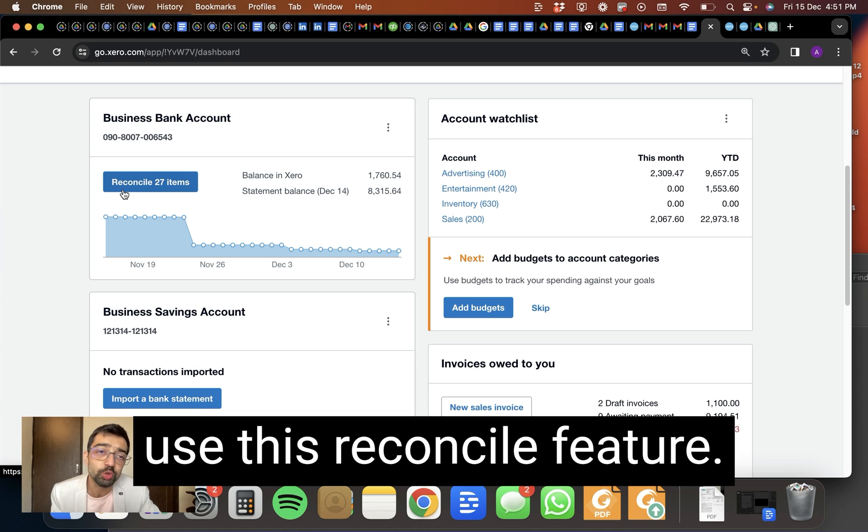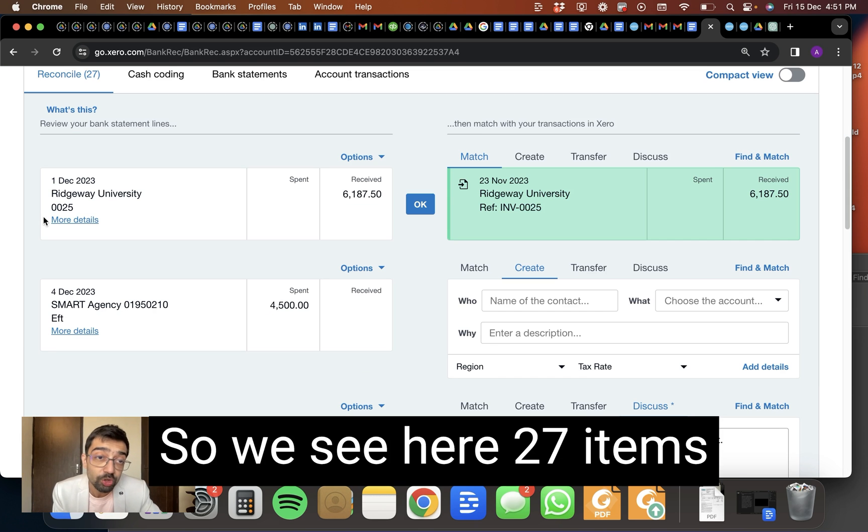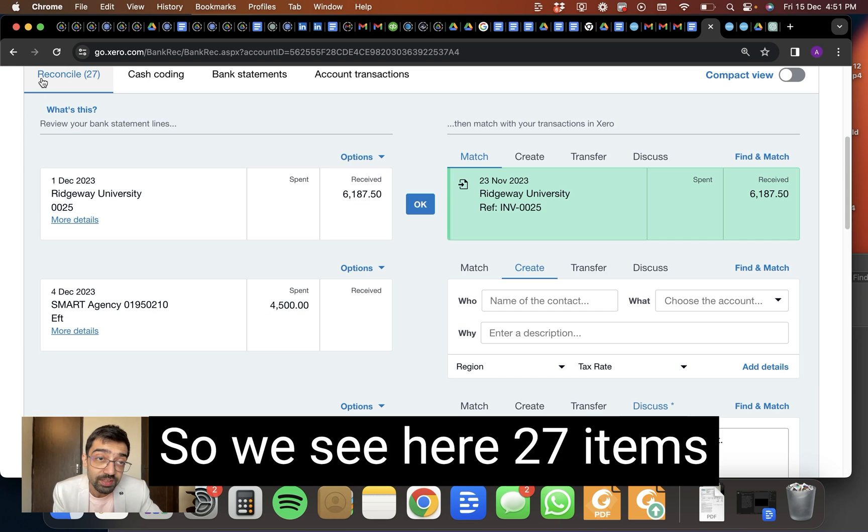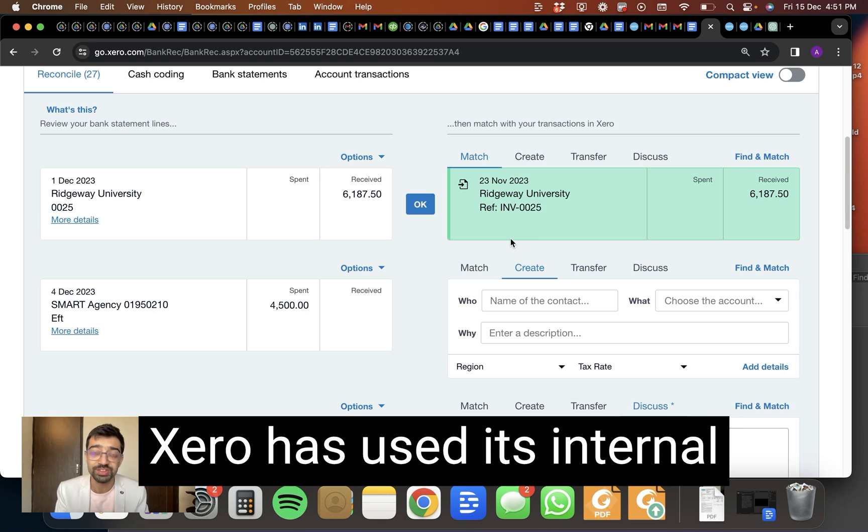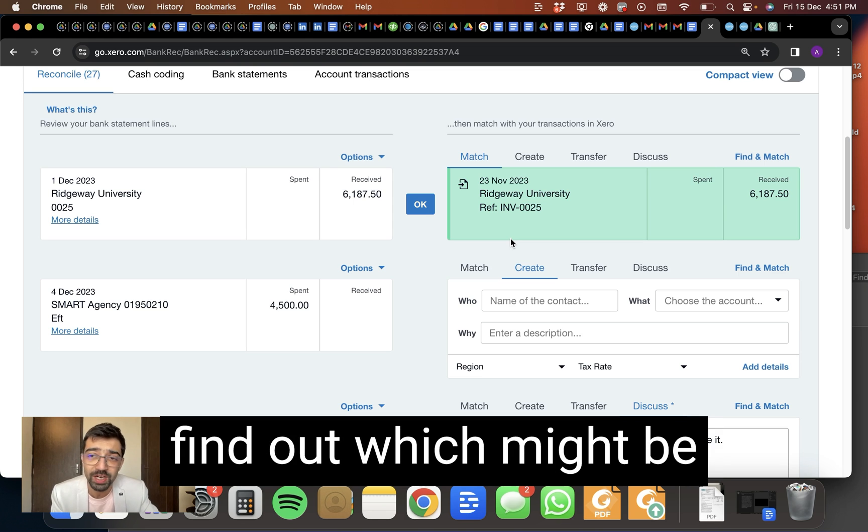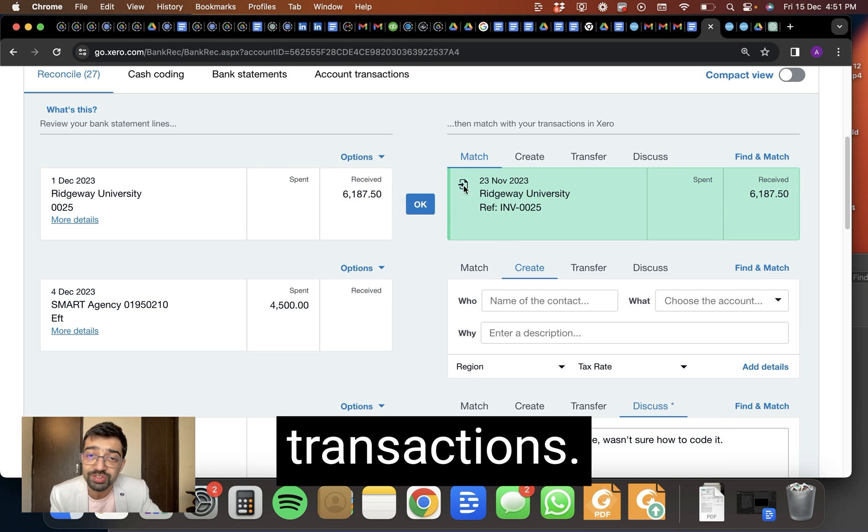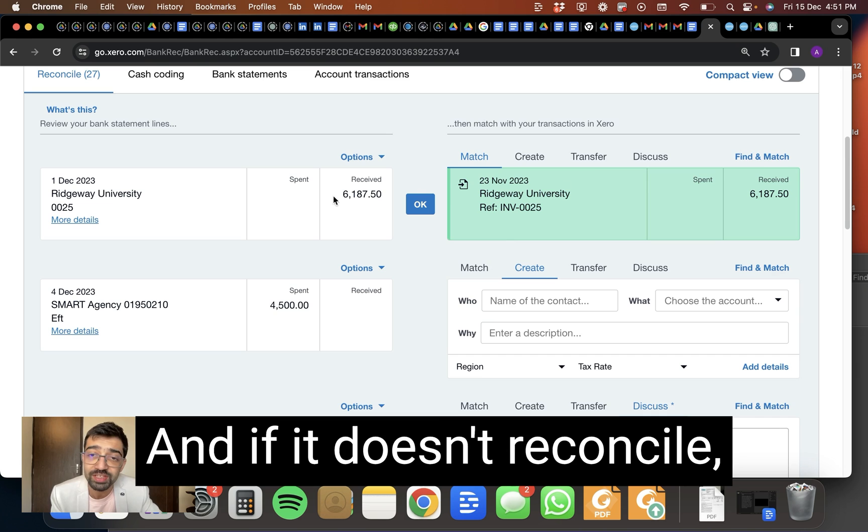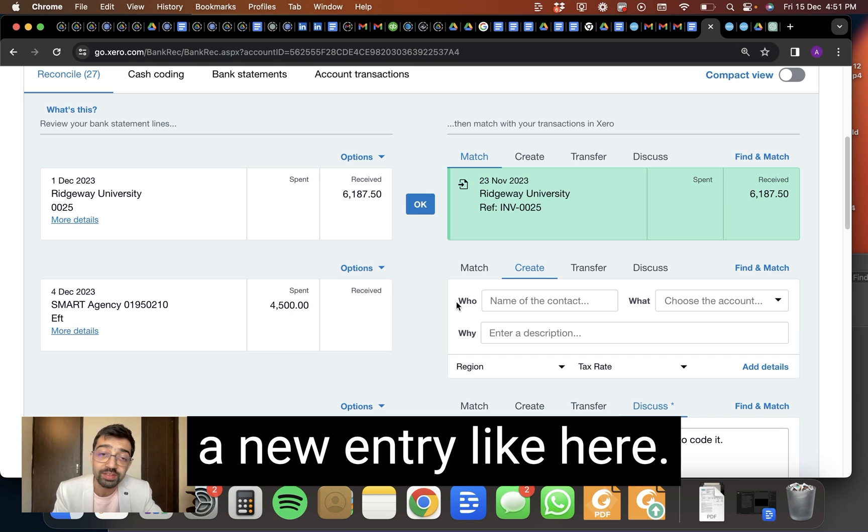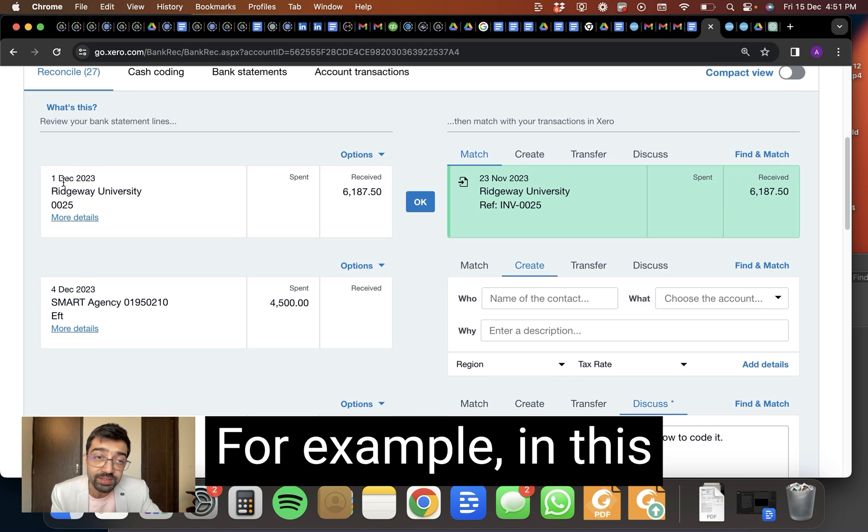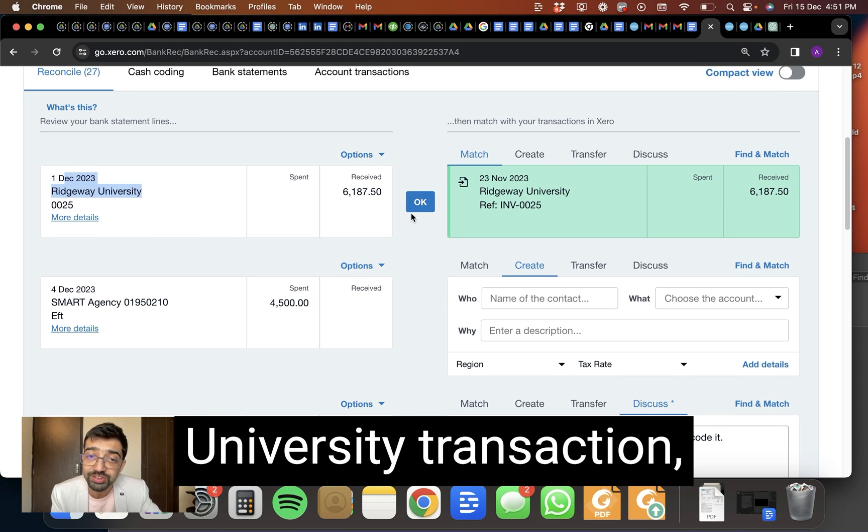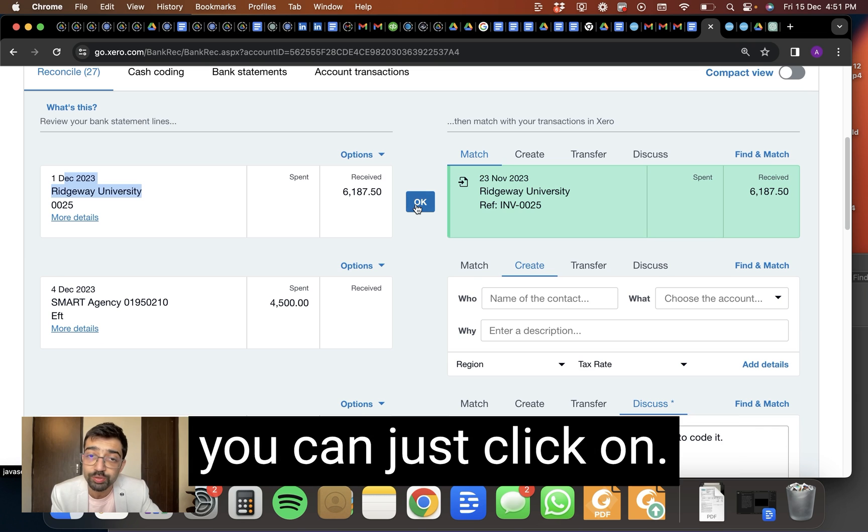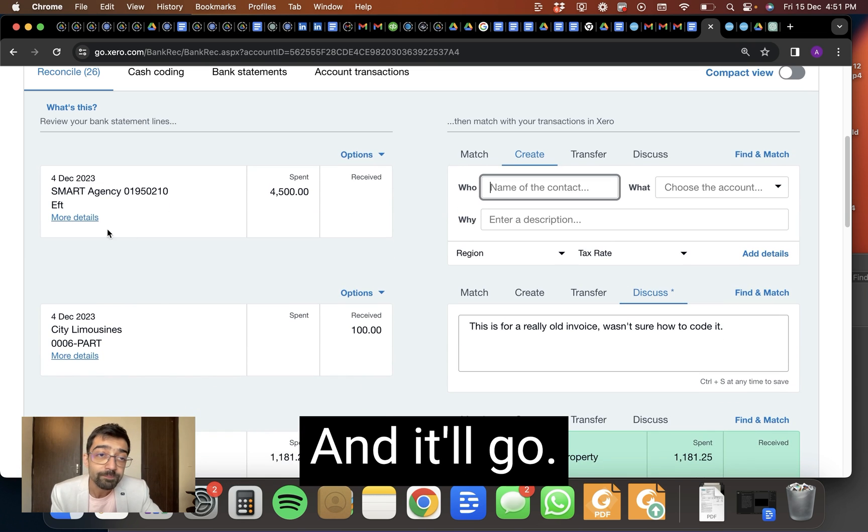That is where you have to use this reconcile feature. So we see here 27 items need to be reconciled and Xero has used its internal algorithms to suggest or find out which might be the relevant reconciliable transactions. And if it doesn't reconcile, you can always create a new entry. Like here, for example, in this case, the Ridgeway University transaction, this reconciles. You can just click on okay and it'll go.